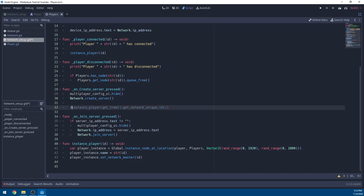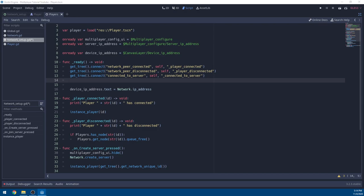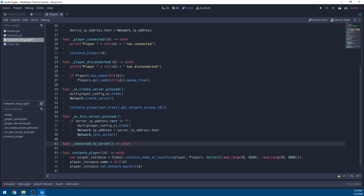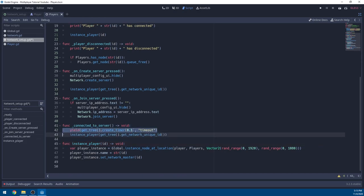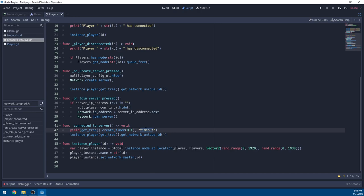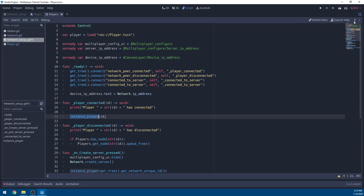If you're using a dedicated server system, skip instancing a player on create_server since the server doesn't need a player. We also need one more signal in the ready function: connect 'connected_to_server' to a function '_connected_to_player'. In that function, yield for 0.1 seconds — this isn't perfect, but it ensures all other players are spawned before this client's player is instanced, avoiding wrong spawn locations. After the yield, instance the player for this client. So: hosting instances a player for the host, and connecting to a server instances a player for that client.